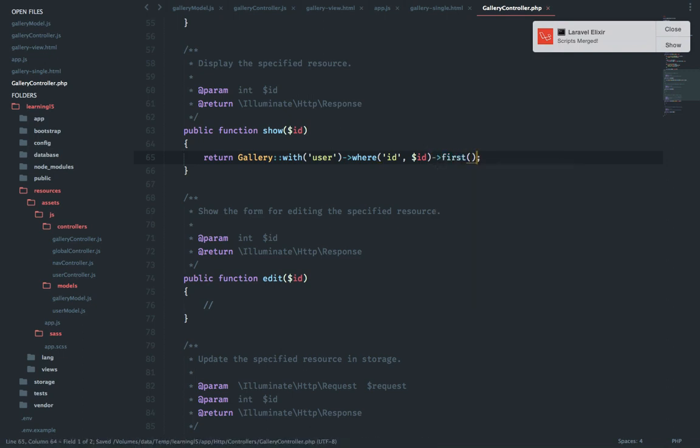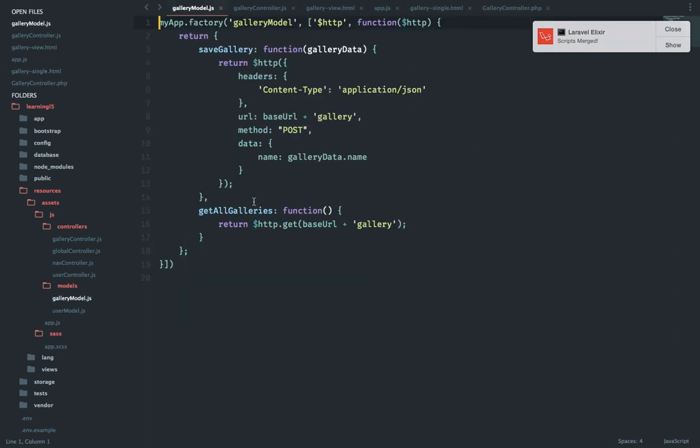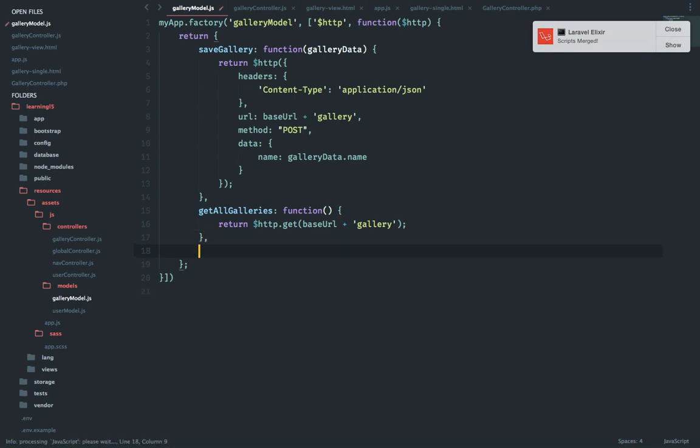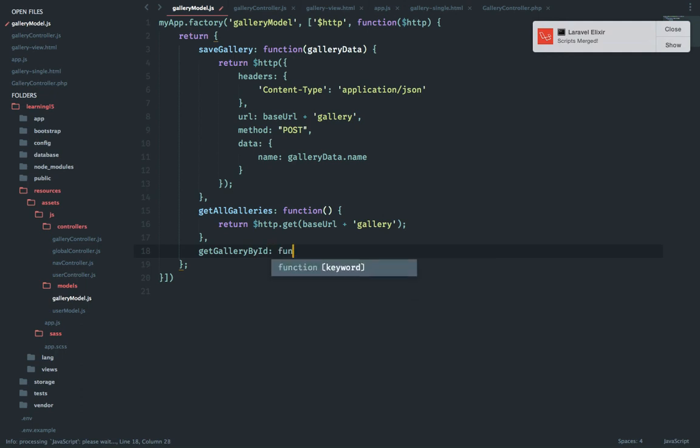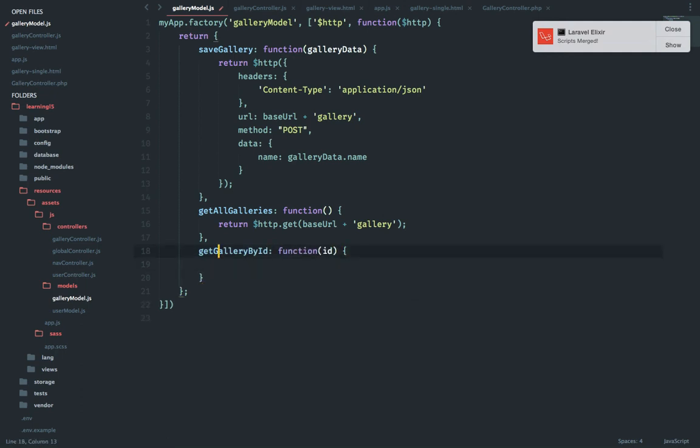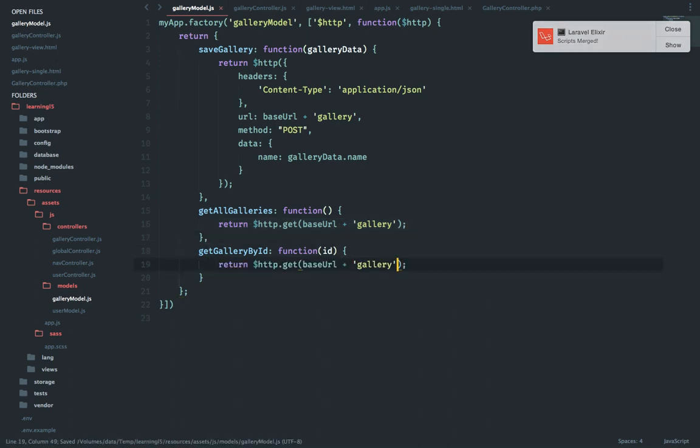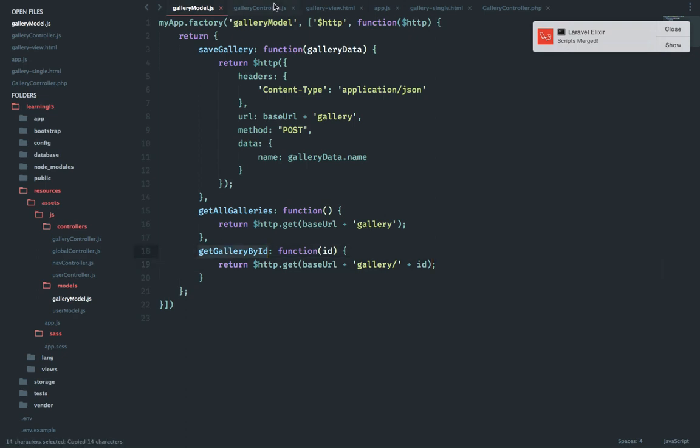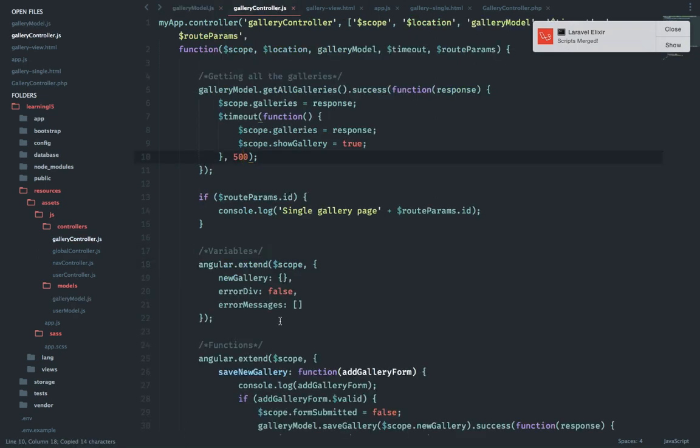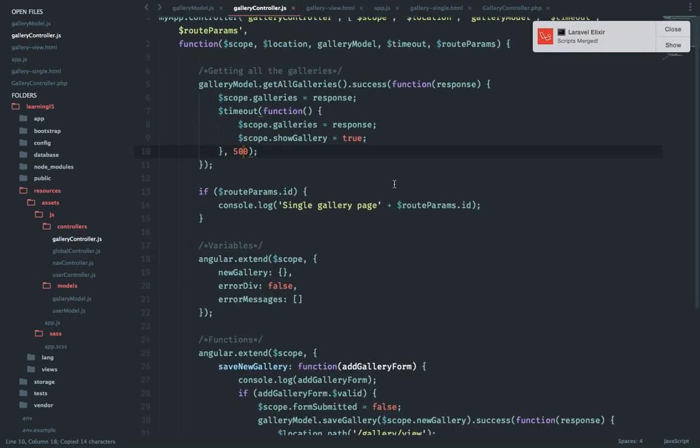Now to test that what we will do is here we have get galleries, rather all galleries. So it's a get gallery by ID, it's a function, pass the ID. All right it's a get request.